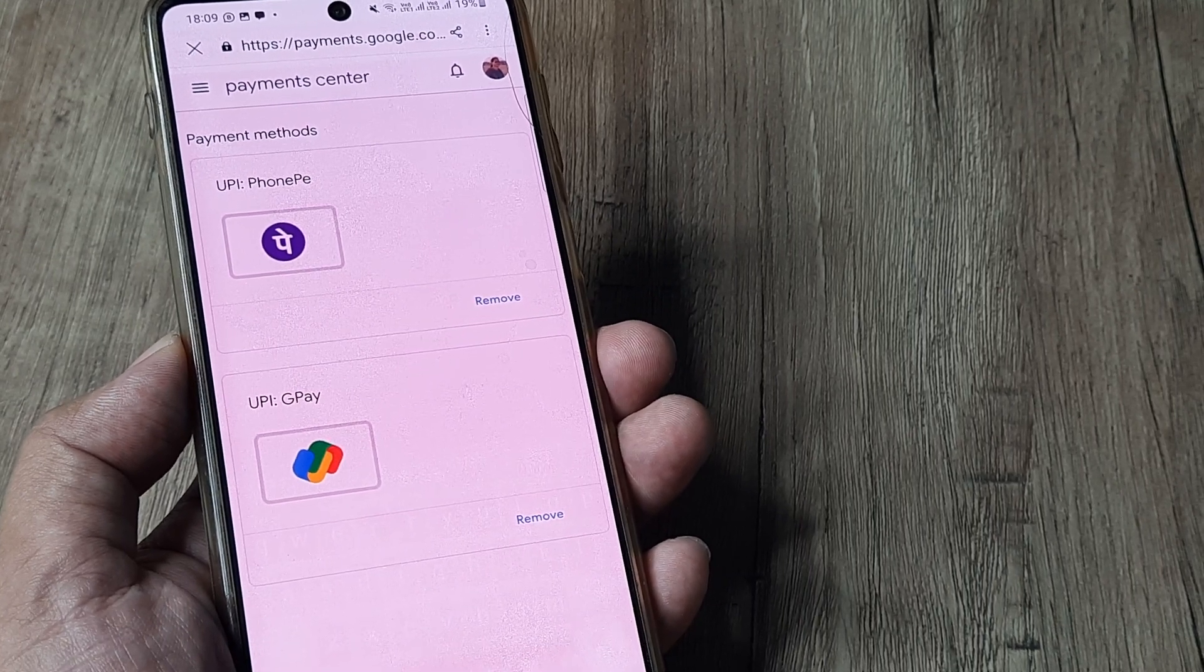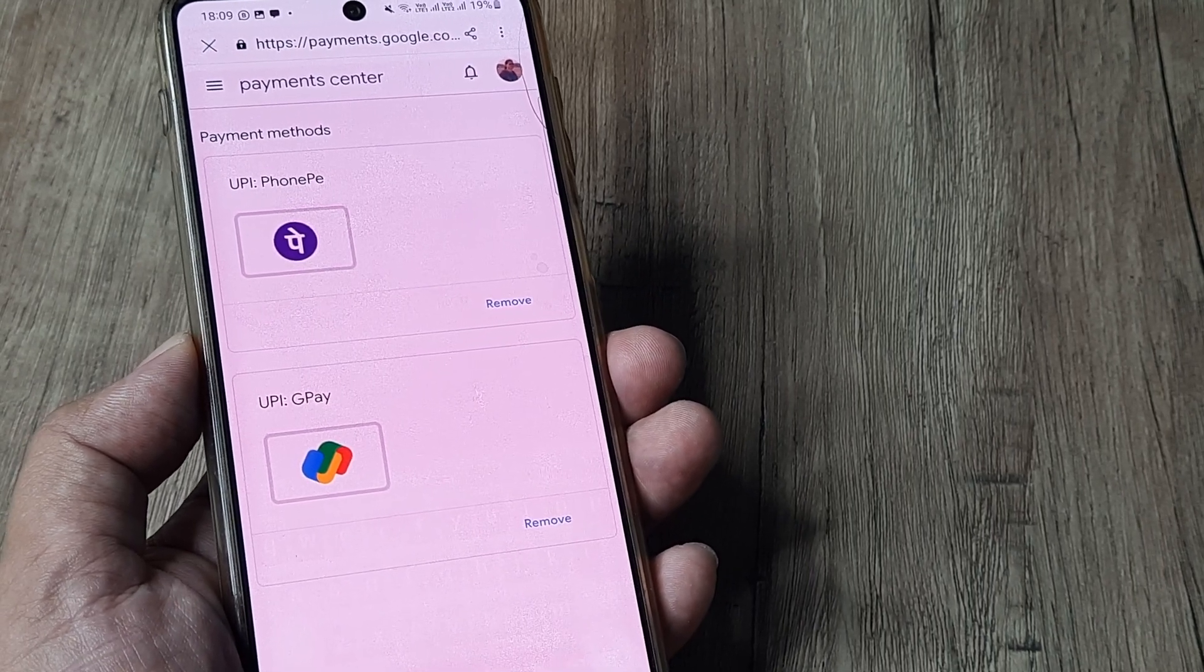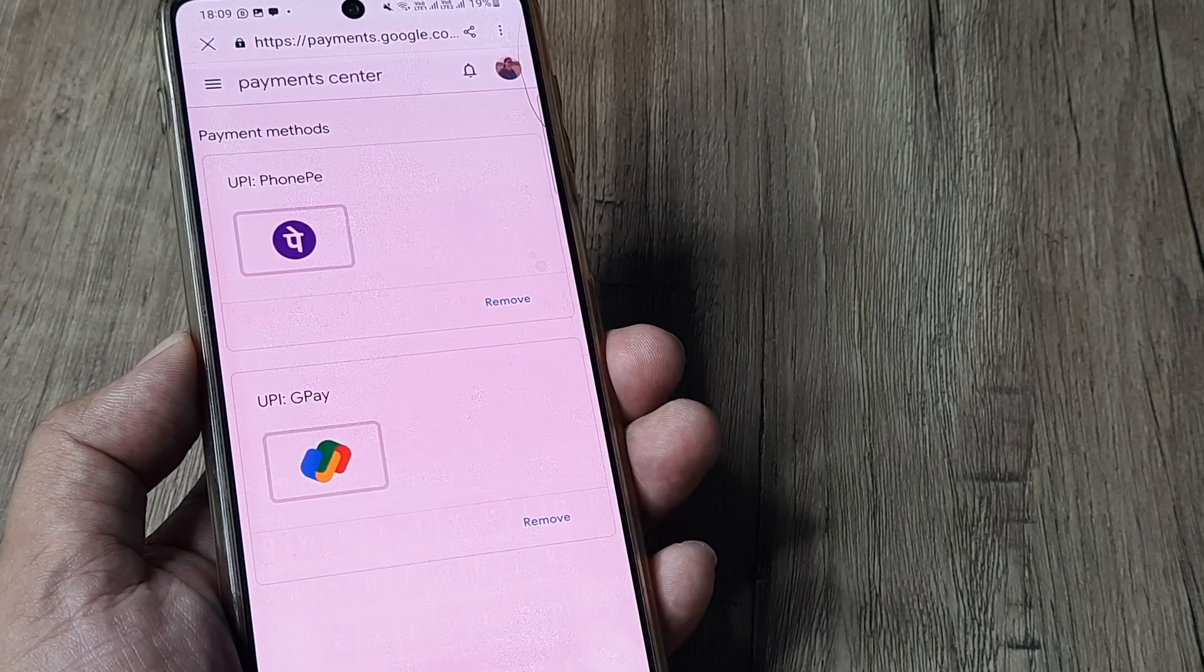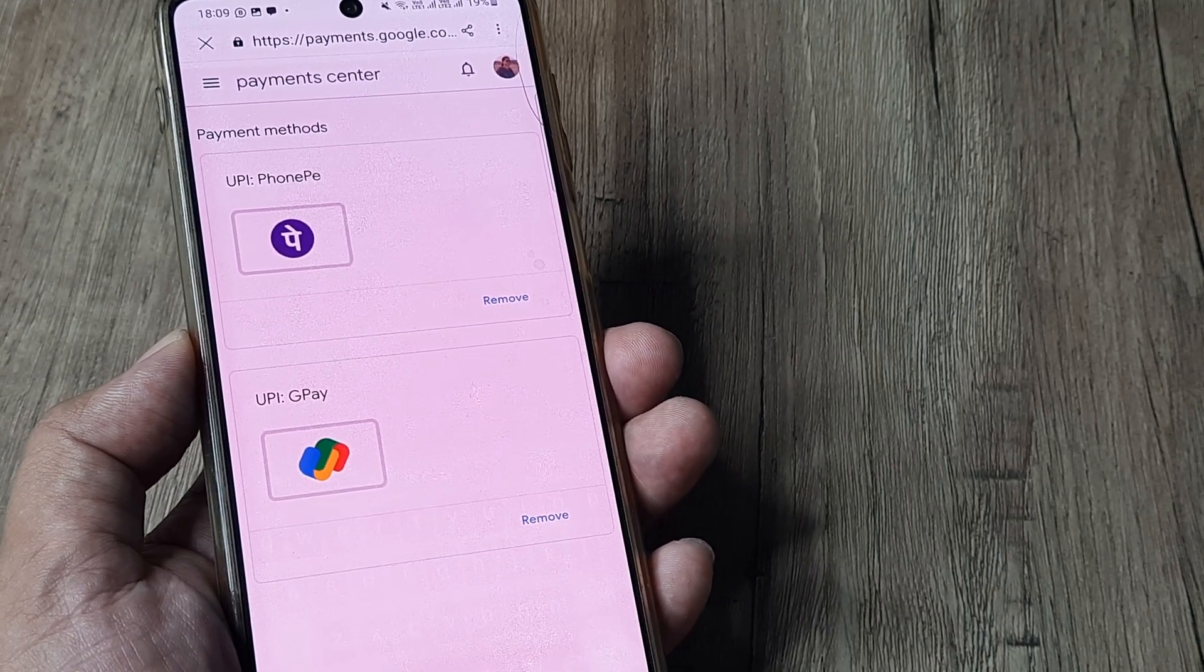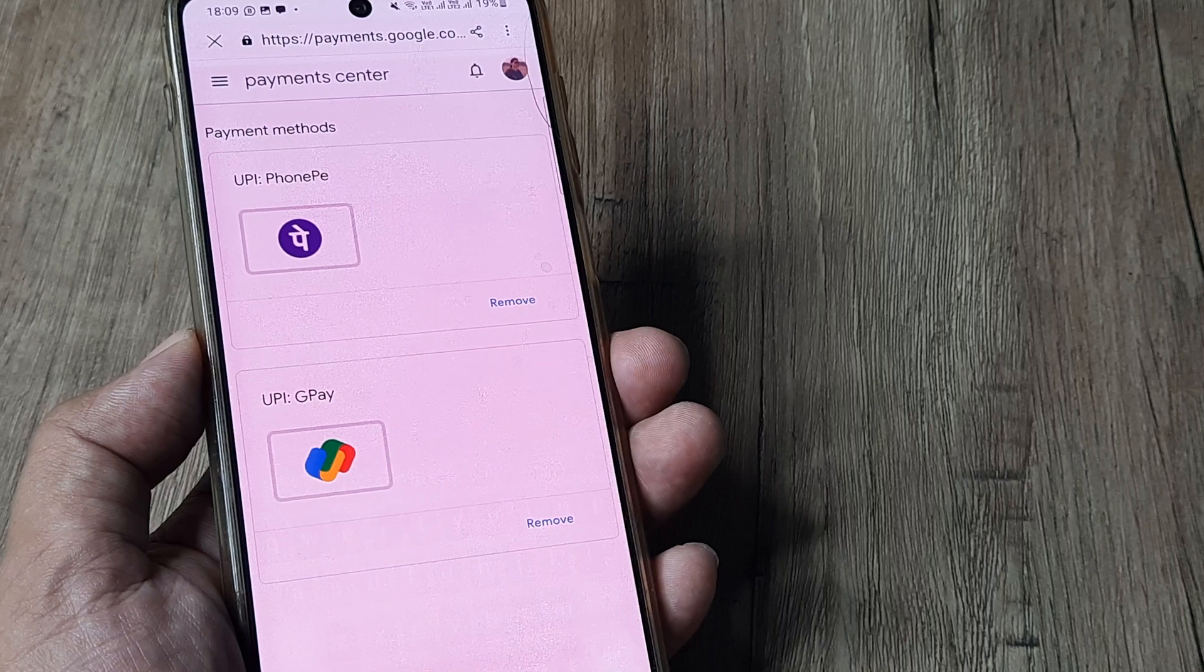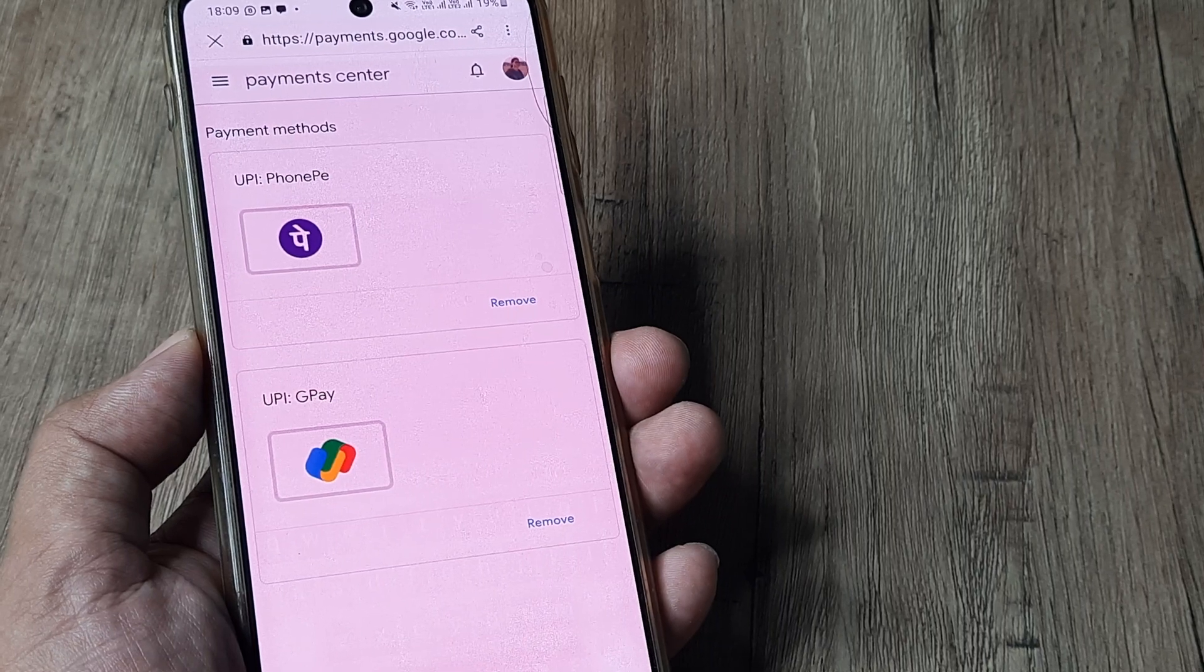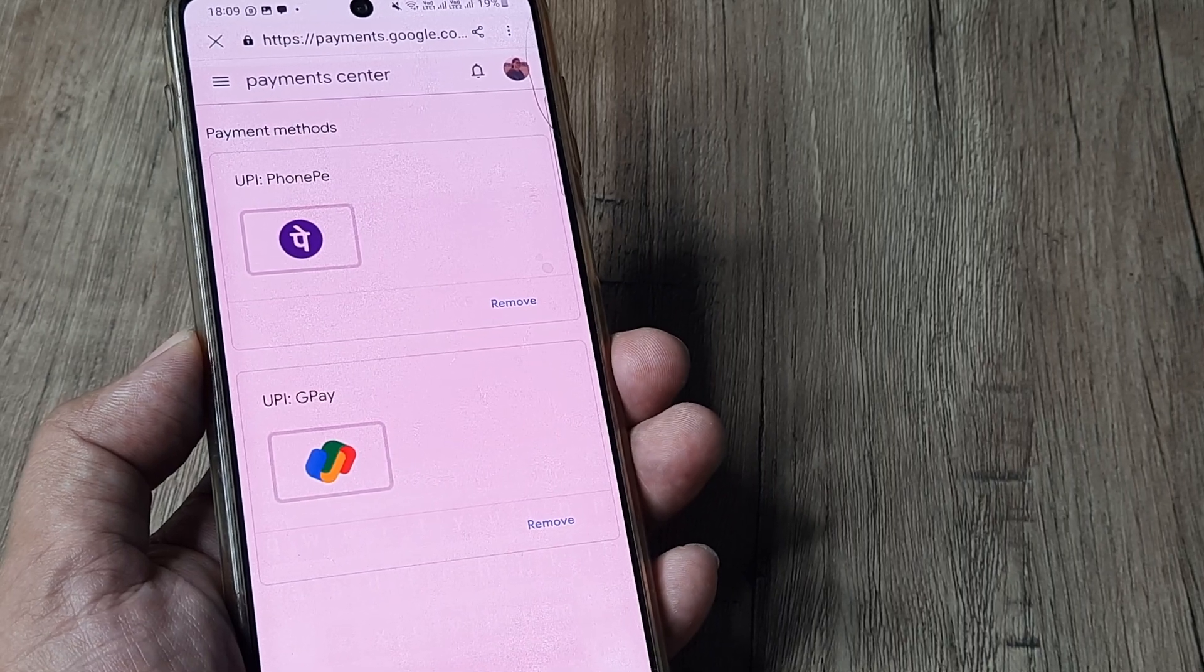Next time I make a payment, GPay and PhonePe will appear in the list of payment methods, and I'll be able to make payments.